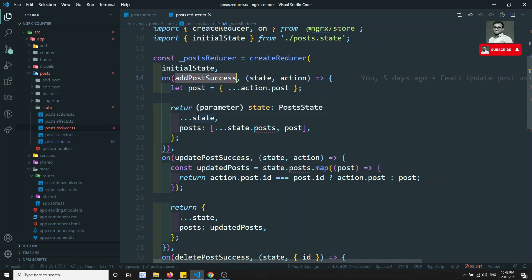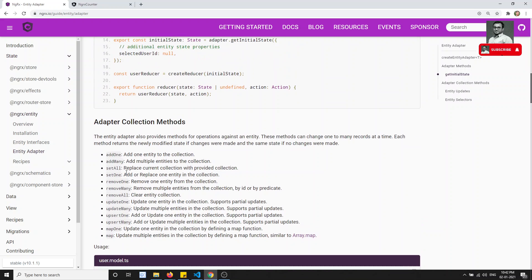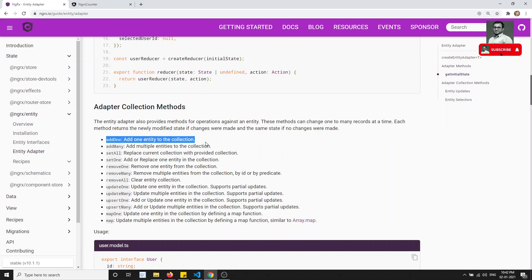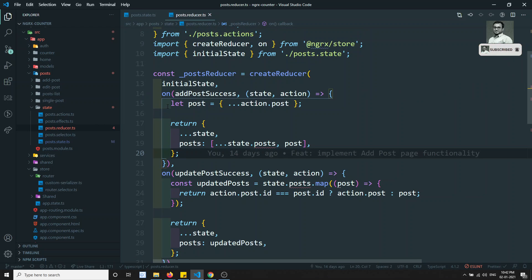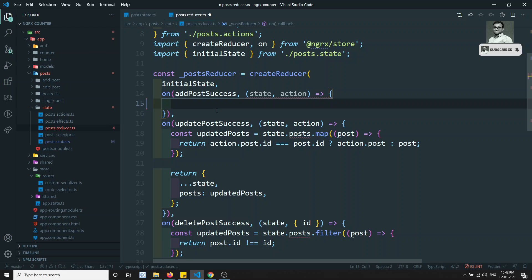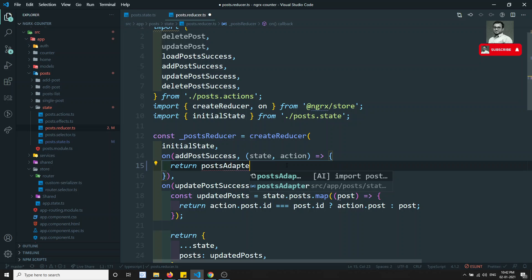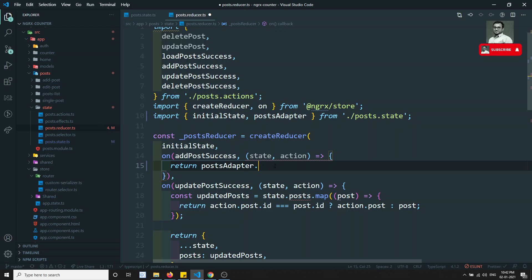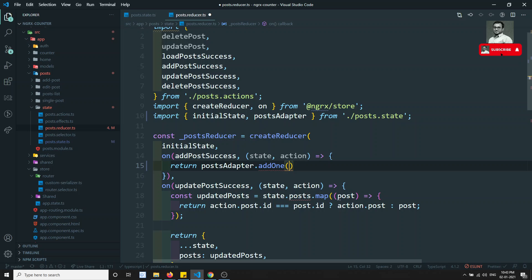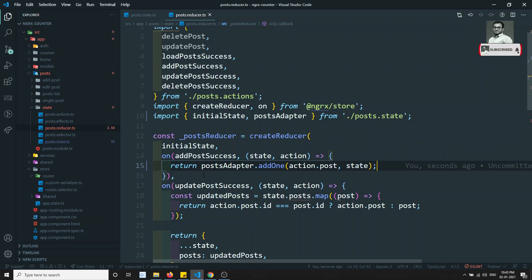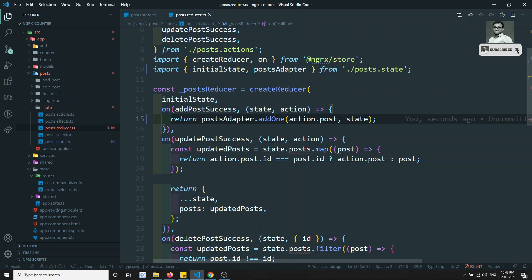For addPostSuccess, we are adding a single post. Using the adapter, addOne adds one entity to the collection. We can remove the previous manual code and replace it with: return postAdapter.addOne(action.post, state). We import postAdapter from the post state — that's it, addOne is completed.